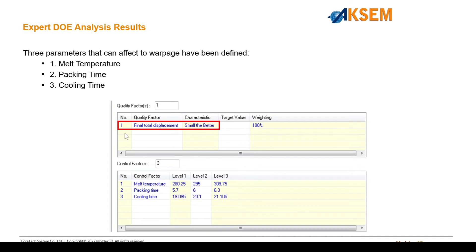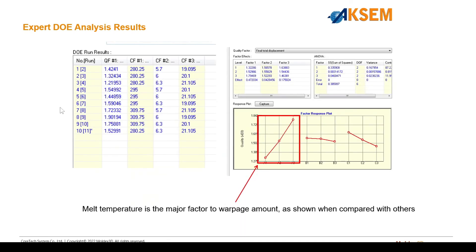For the DOE, we're using a quality factor of the total displacement, with the smaller the better. Then we have three control factors, being melt temperature, packing time, and cooling time, and then each of those have three different levels. This creates a DOE sequence that looks something like this, a nine-run analysis, with the tenth run being the optimized run.